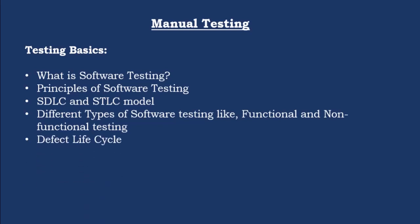Next is defect life cycle. So defect plays an important role in software tester's life if you know. So defect life cycle is also very much important because what status it goes through, that you must be clear of. Like if you open any defect, it will be in a new status and after it got assigned to a developer, what will be the status and after he fixes it, what will be the status? All these you must be aware of. For that reason, defect life cycle is important.